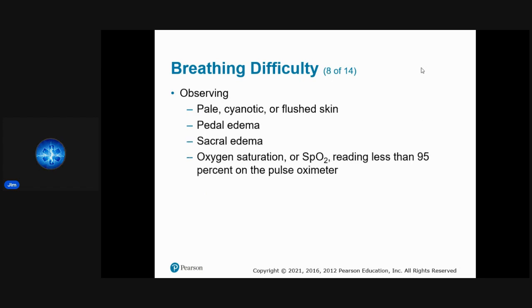Also look for pale, cyanotic, or flushed skin, any swelling in the lower extremities around the ankles or sacral area, and oxygen saturation reading less than 95%.